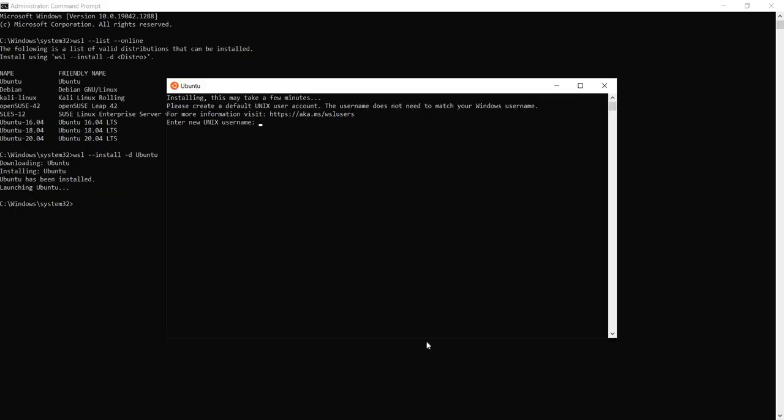Now back to our current installation. As you see, Ubuntu is installed and it's asking to set up a new Unix username. So let's go ahead and do that.